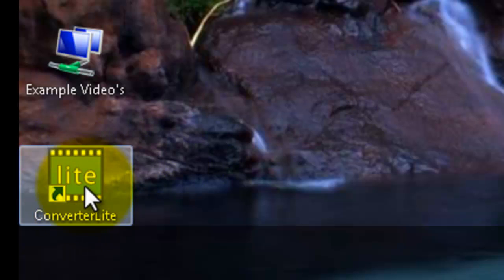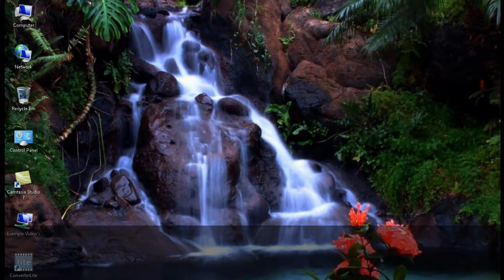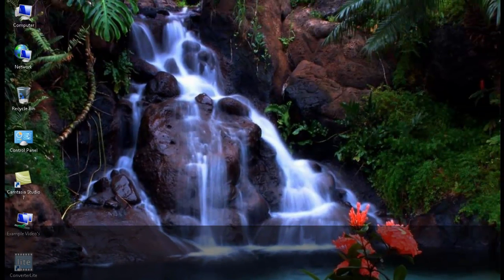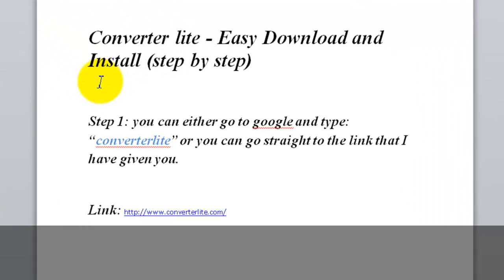As you can see, I already have it installed right here on the left in the bottom corner. So let's get started. Converterlite is easy to download and install. This is going to be a step by step with snapshots.